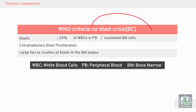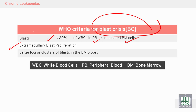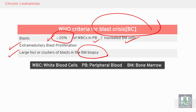In blast crisis, blasts should be 20% or more in the peripheral blood and bone marrow, with extramedullary blast proliferation outside the bone marrow to other areas of the body, large clusters of blasts on bone marrow biopsy. We perform a blast cell differential count — 20% or more is required to diagnose blast crisis or transformation from chronic to acute leukemia.